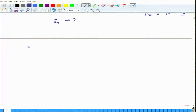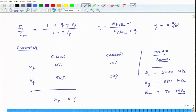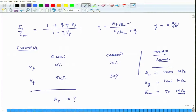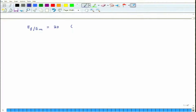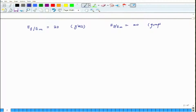First we calculate the ratio of fiber modulus to matrix modulus. The ratio Ef/Em is 20 for glass, and Ef/Em is 100 for graphite fibers.